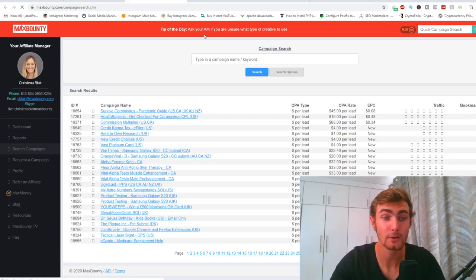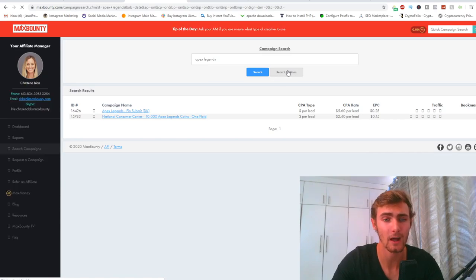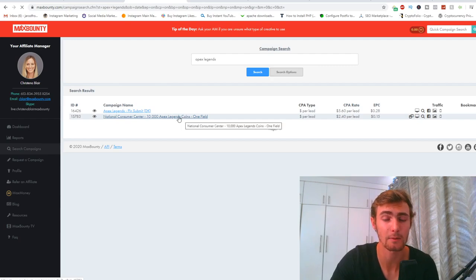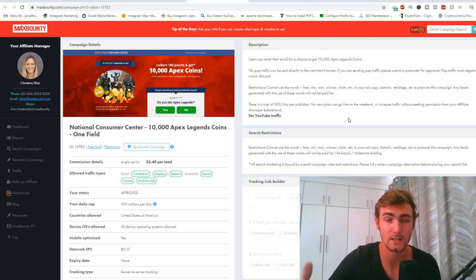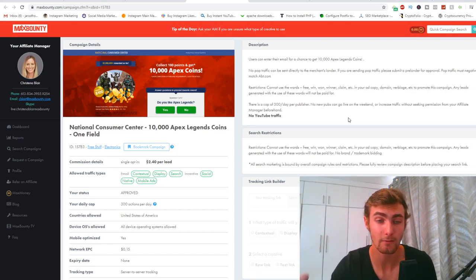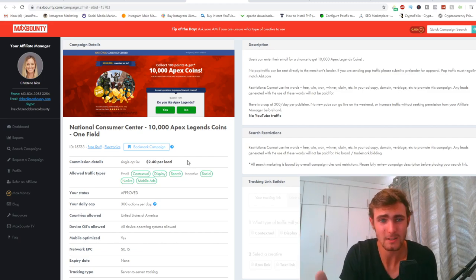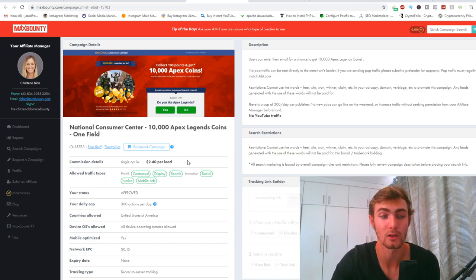The specific campaign and offer I've been using is the Apex Legends one — it's a game trending on Steam right now. The offer is from the National Consumer Center: 10,000 Apex Legends coins. It's a single opt-in where people just enter their email, and every person who enters gets you paid $2.40. The best part is you're not actually selling anything — you can just tell people there's a chance to win 10,000 Apex Legends coins for free.